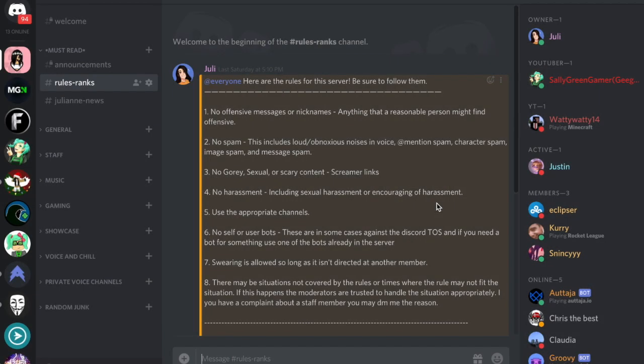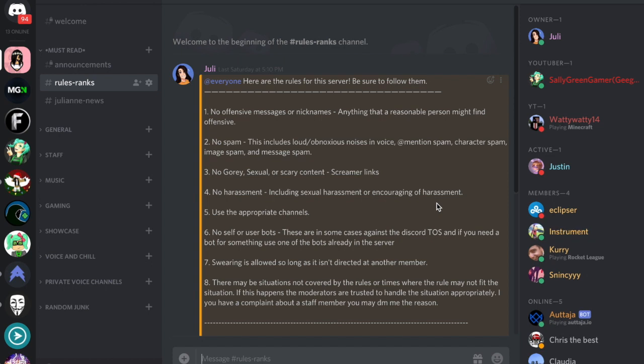Welcome back to another video. For today's video, I'm gonna be promoting my Discord server. If you guys have not joined it yet, there's a link down in the description, so be sure to hop in and join the party.